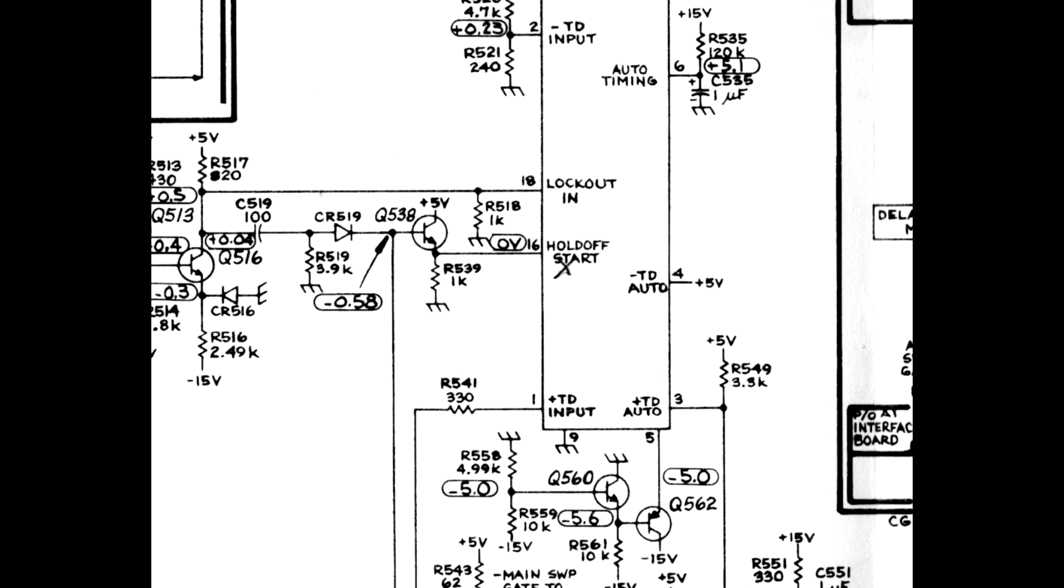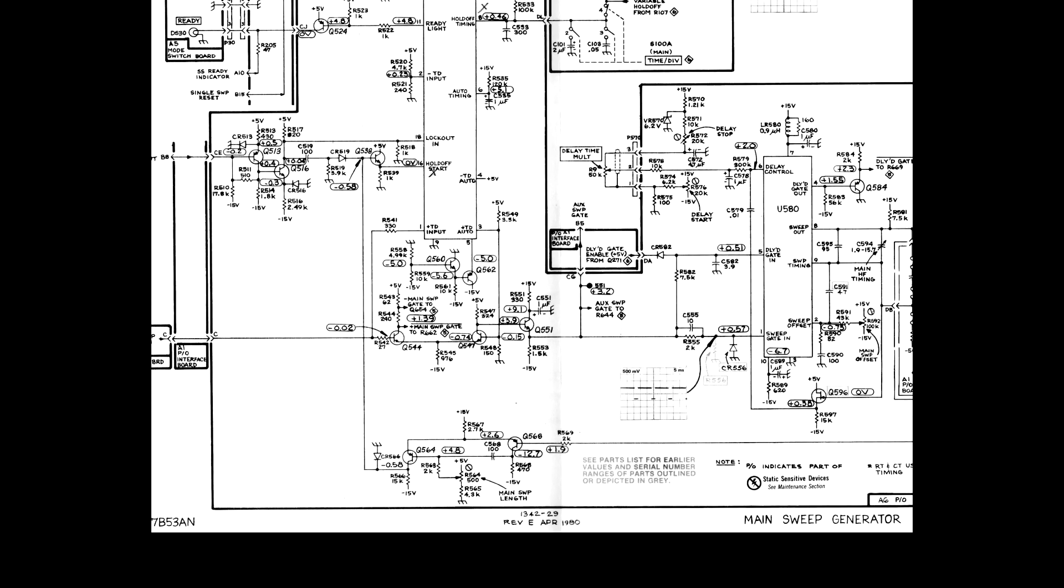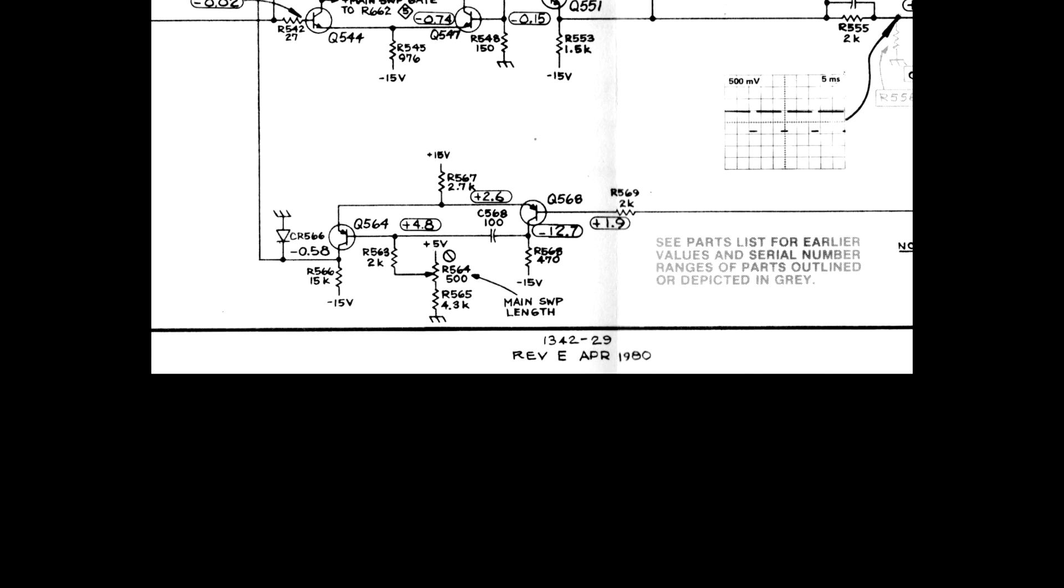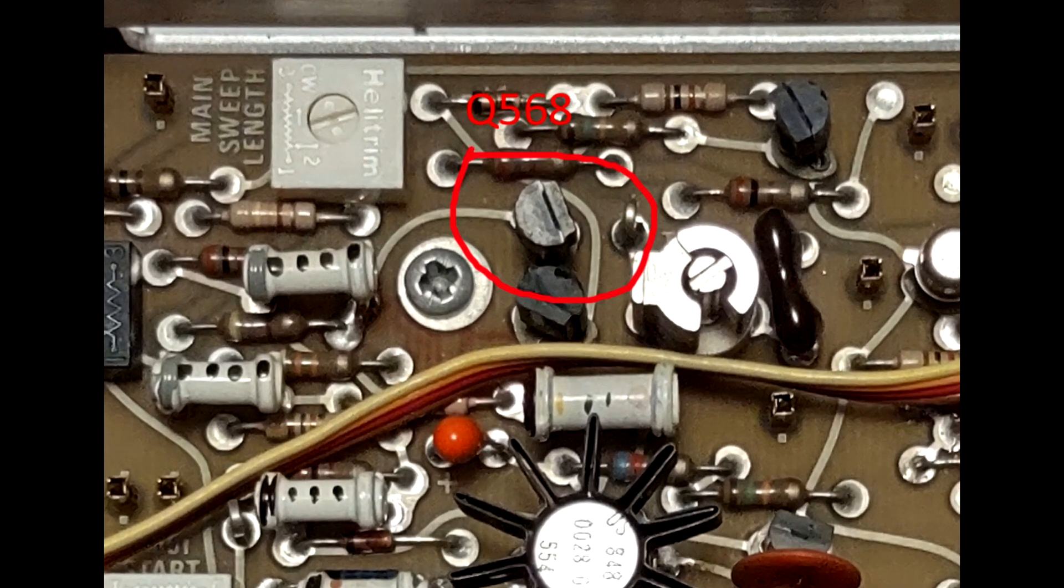Fortunately most of the transistors are socketed, so I could easily test Q538, but found it OK. Q538 is fed by Q564 and Q568, both 151-0220s. Q568 was open. Replacing the Q568 restored the plug into normal operation.